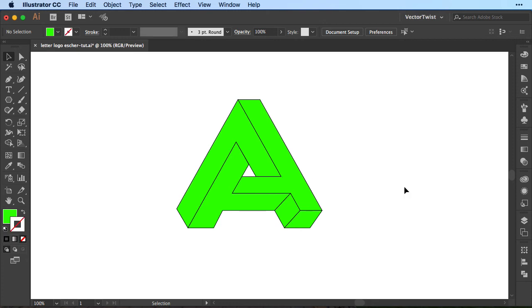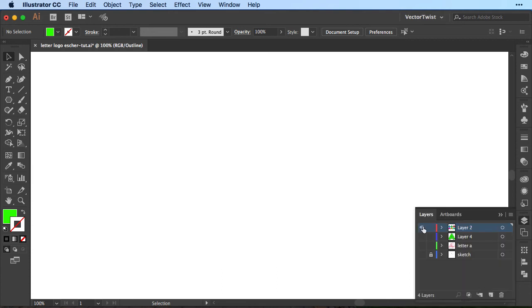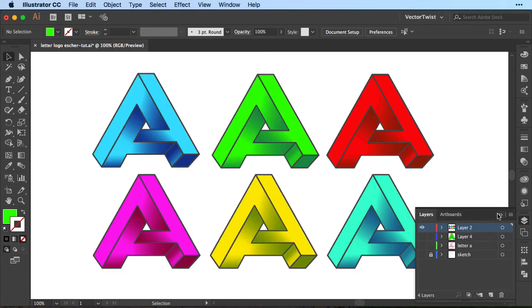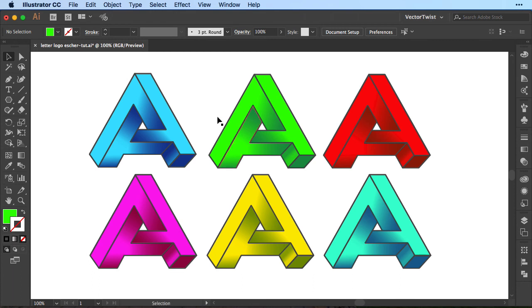But let me show you the finished impossible A logo here that I've created. So I'll hide this and here it is. All I've done here is I've added the stroke a little bit thicker and then I added gradient shapes on top.